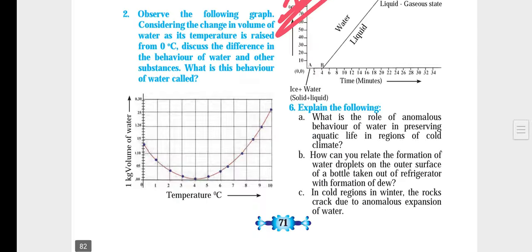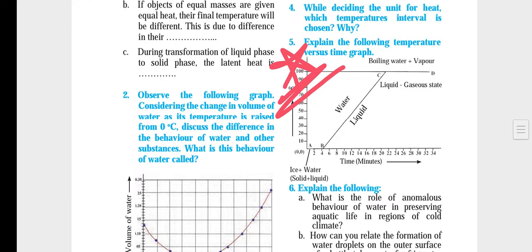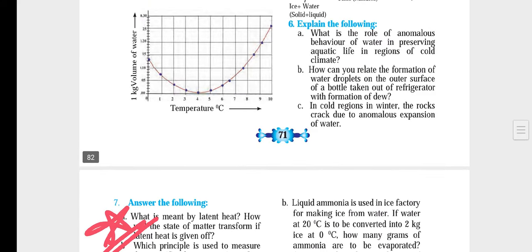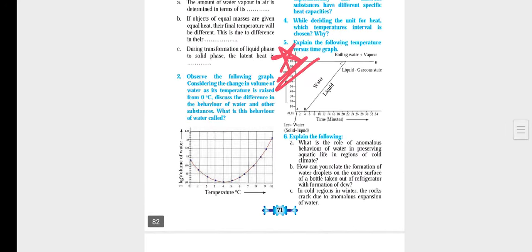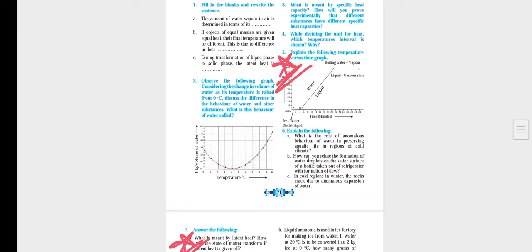On page number 71 I have marked the question which I have told you in this lesson. Page number 71, question number 5.